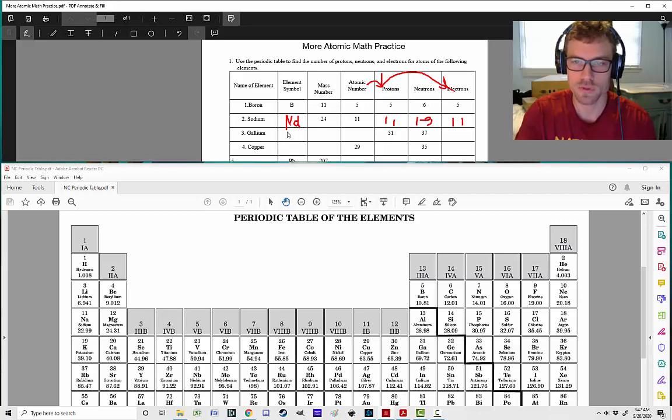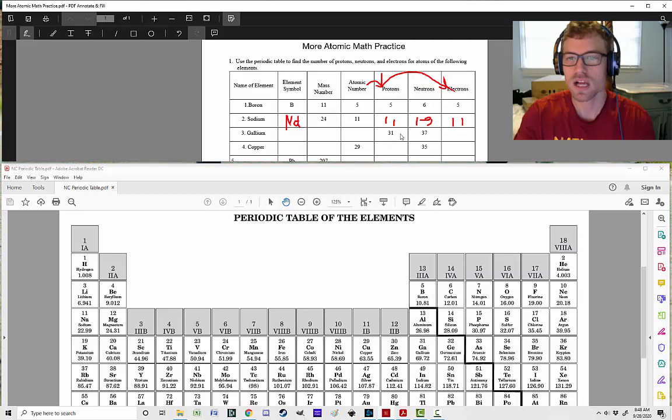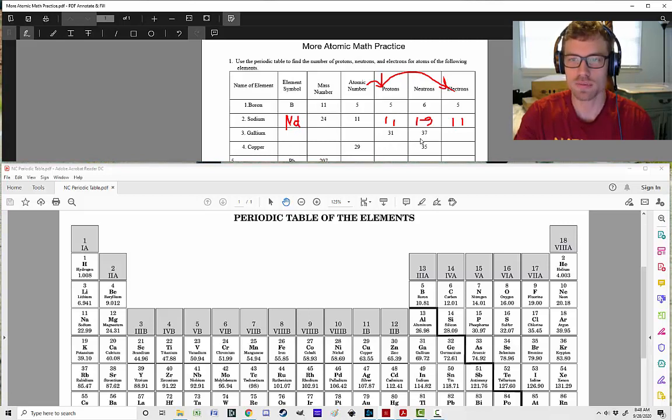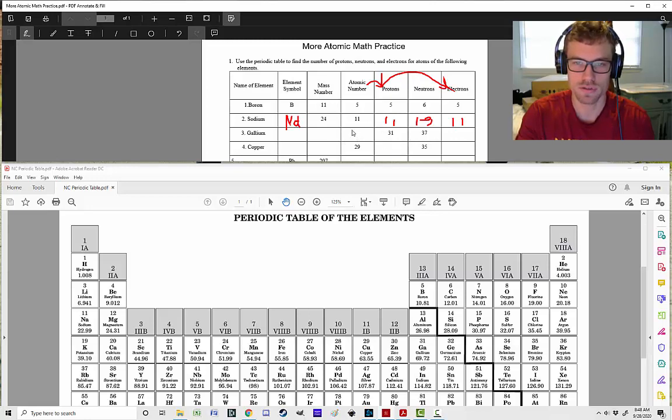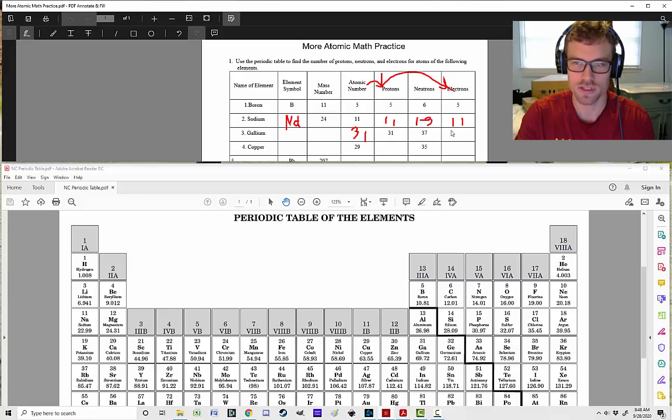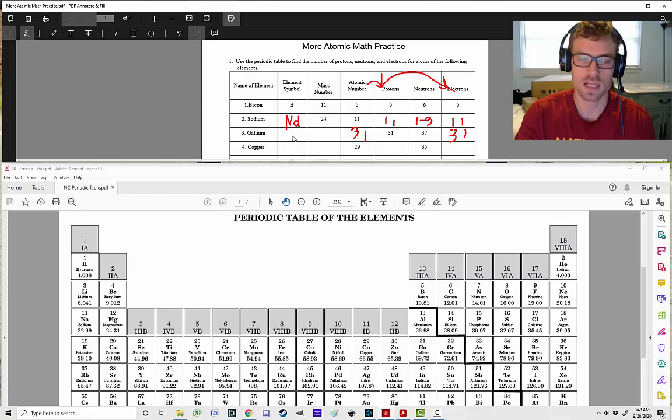Okay, gallium. We'll do one more together. Now, in this case, I'm giving you the number of protons, and I'm giving you the number of neutrons. So remember, our number of protons, that's going to be our atomic number. So we can go ahead and fill that in. That's also going to be our number of electrons. So we can go ahead and fill that in. Element symbol, gallium. We're going to have to look around. We're going to have to try to find gallium.